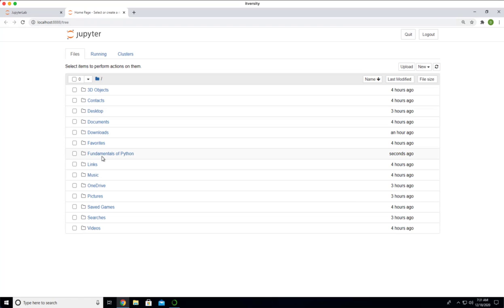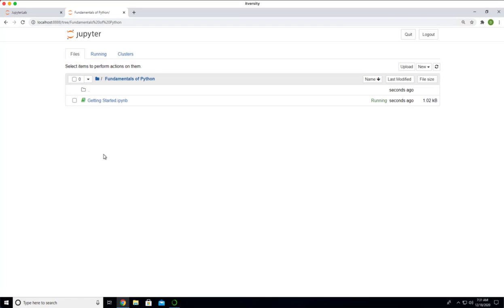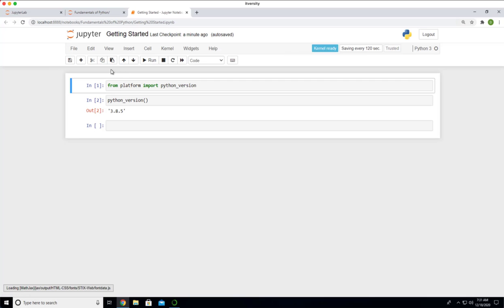You can access the fundamentals of Python folder, which we have created earlier using JupyterLab environment. You can see the Jupyter notebook here. This is the classic view of Jupyter notebook or classic Jupyter notebook.